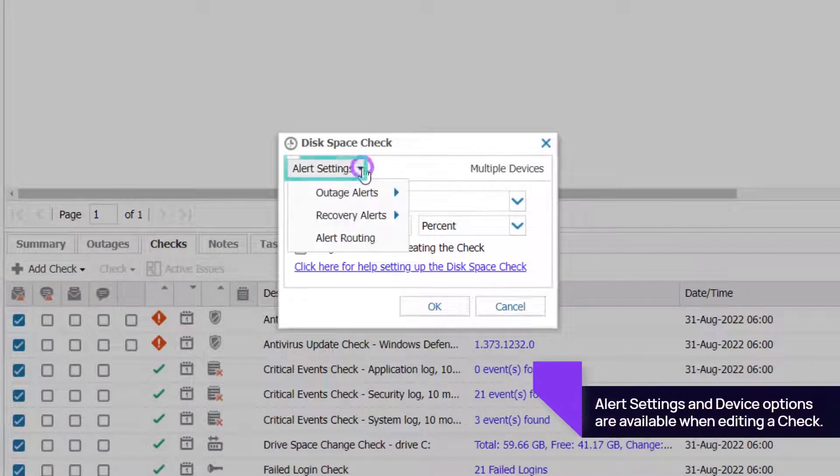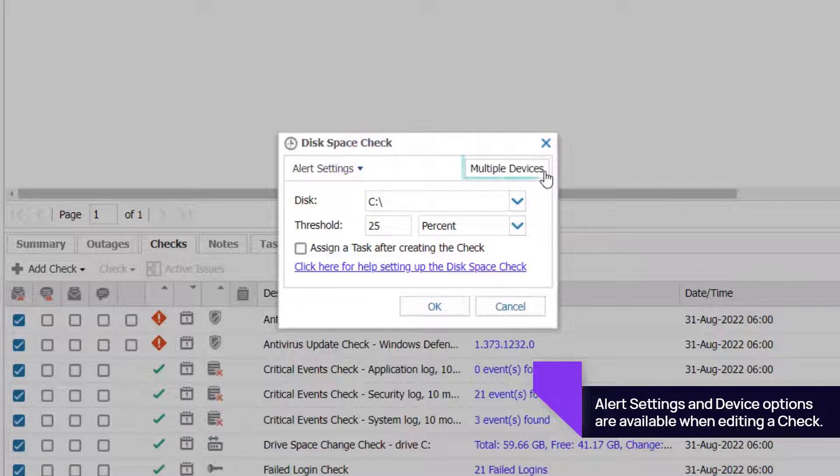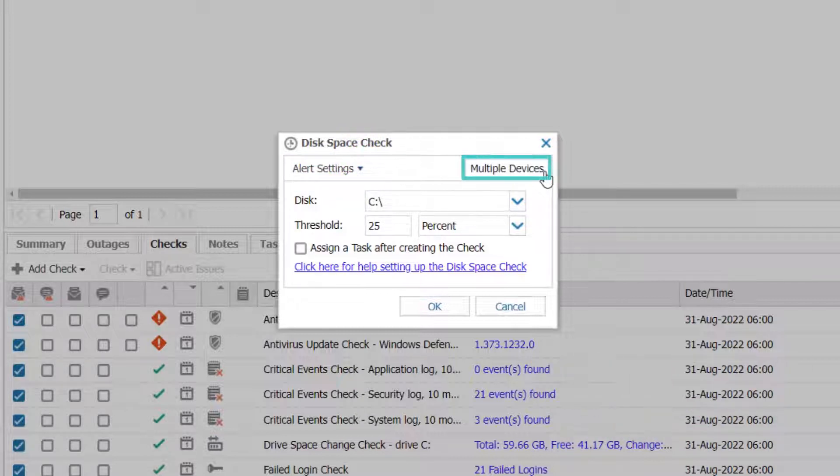Alert settings can be adjusted to receive SMS or email notifications. Click Multiple Devices to open a list of devices to associate with the check.